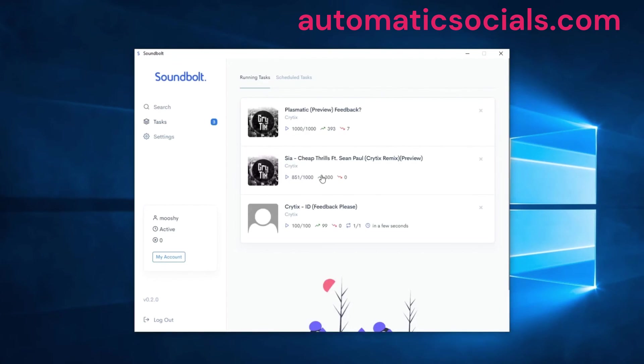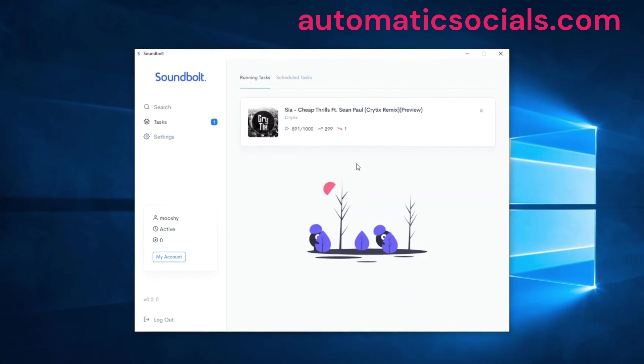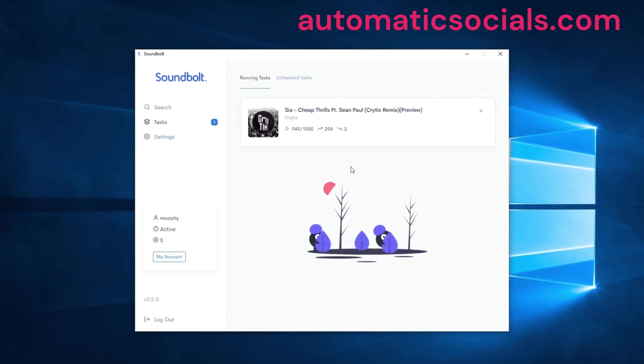This one's almost done. You can see our repeating task is done as well. We can just delete those if we want and leave that one to finish. That's basically the gist of how Soundbolt works and how you can get started.